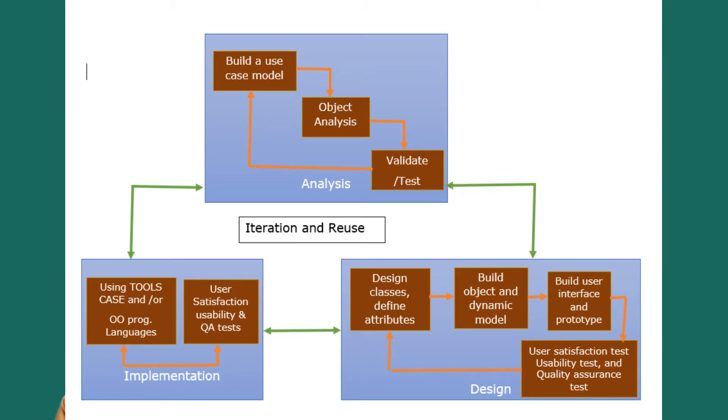Let us see the diagram. As you can see, the analysis process has three phases. In the first phase, we build a use case model, then object analysis is carried out, then validation and testing is done. Again we go back and build a use case model. This is iterative so that we can refine the analysis.